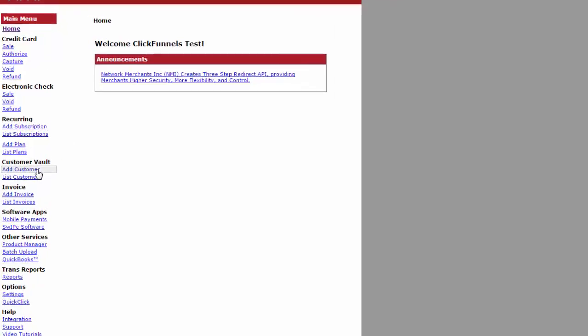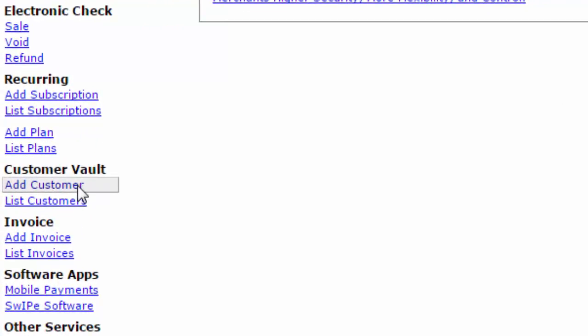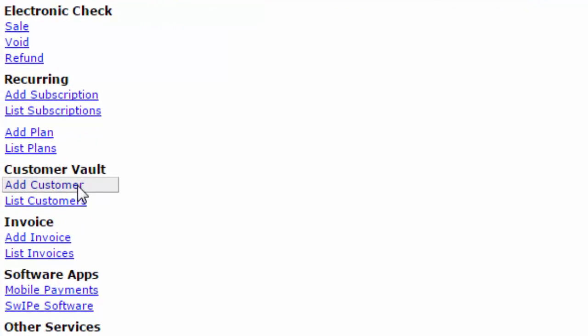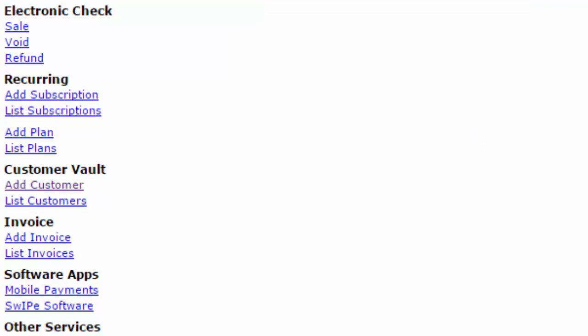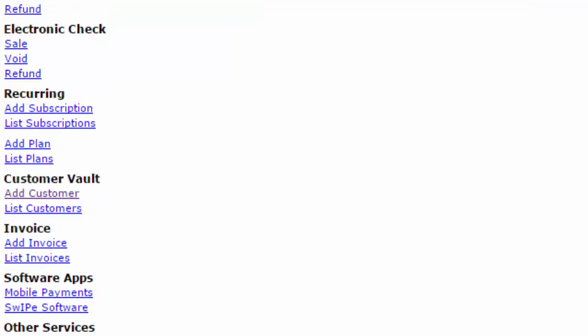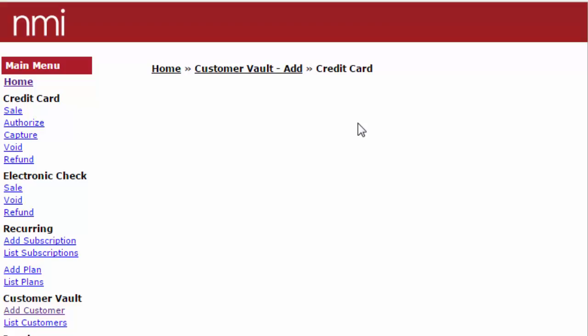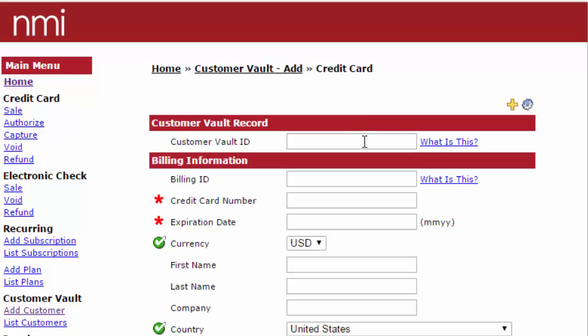To add a customer to your customer vault, simply click on add a customer, choose what type—a credit card customer in this example—give the customer vault an ID, give the billing an ID.